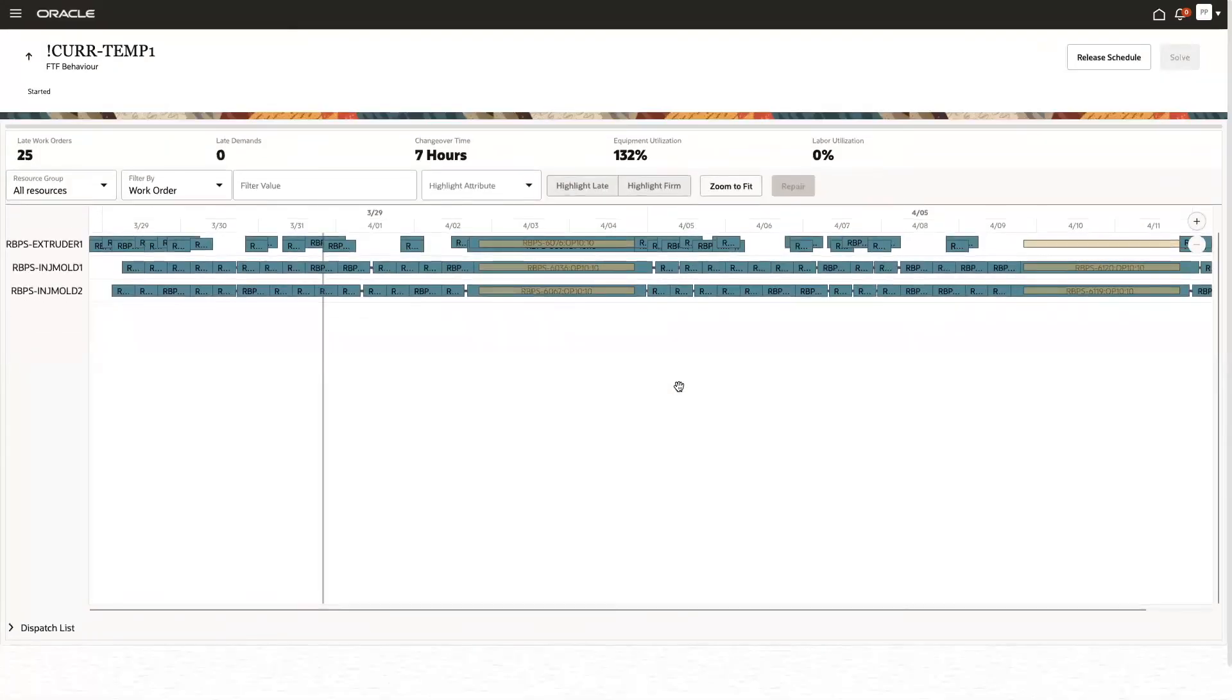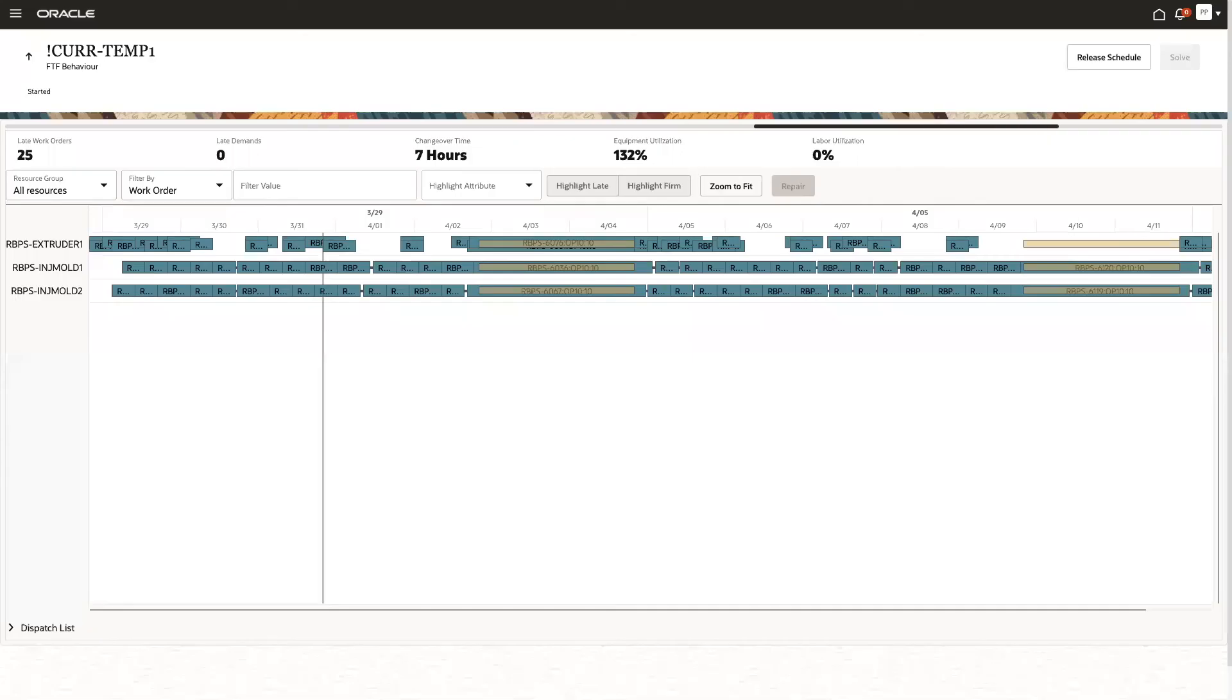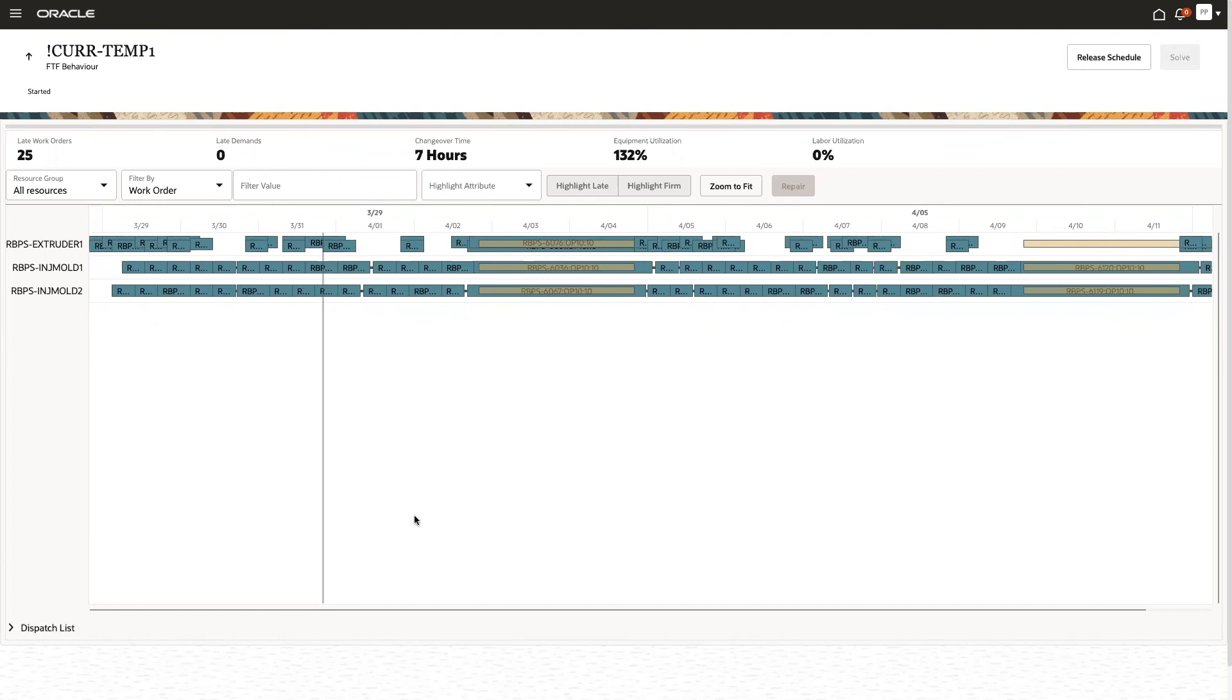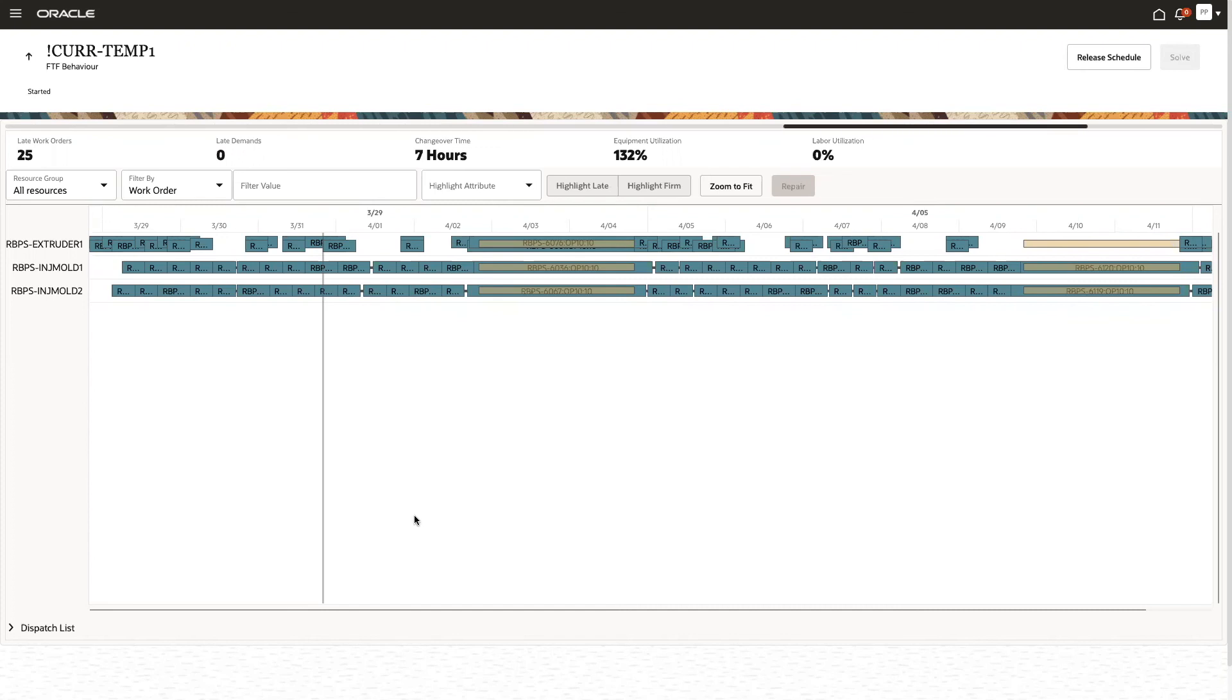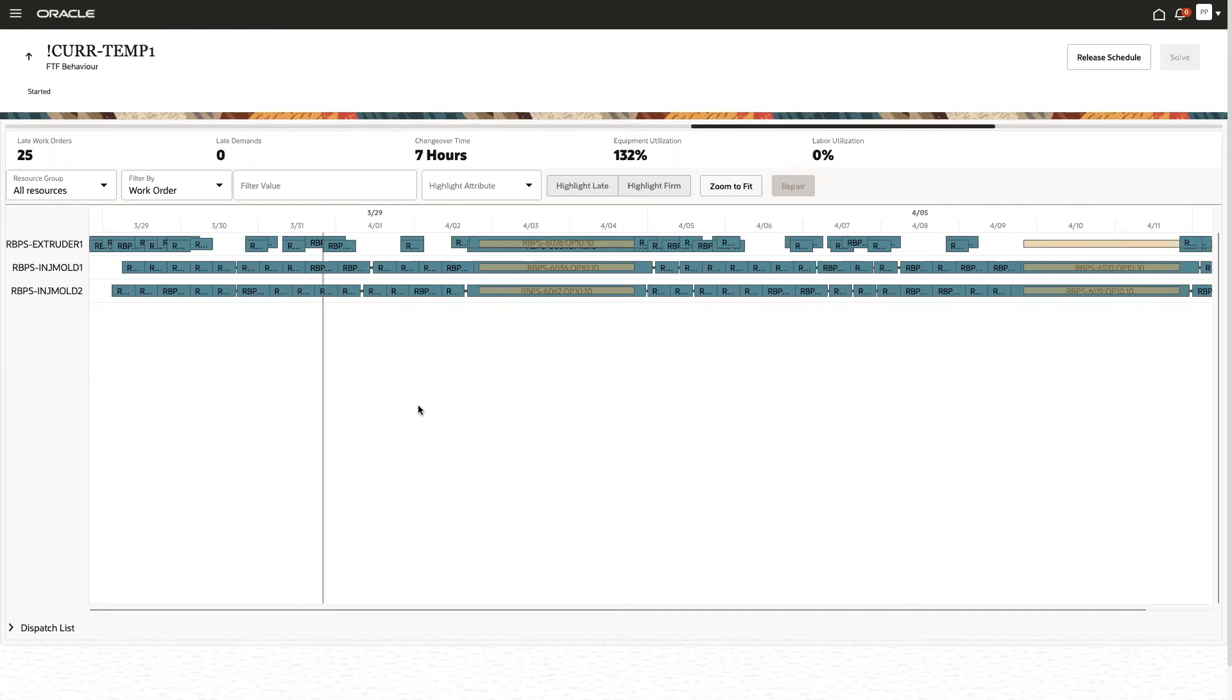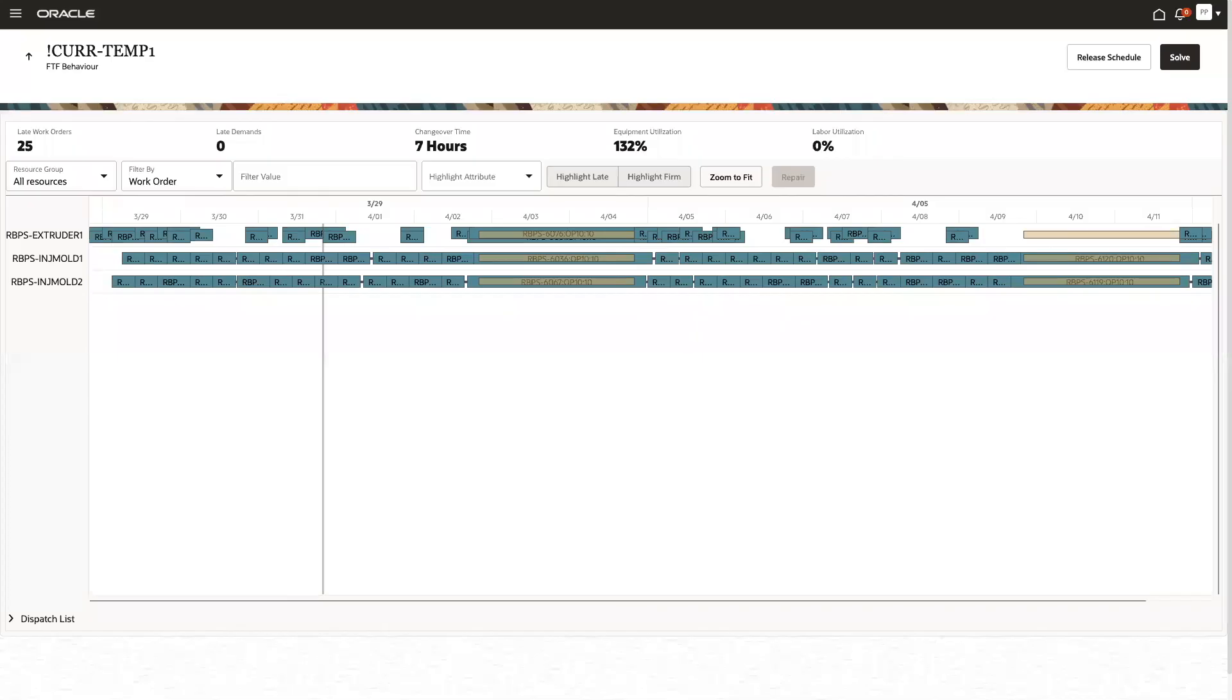And we can trigger the actual release via the release action button here. So now that process has started. This will take another moment. And once it's completed, we will have another look at that work order in manufacturing and confirm that the schedule results are reflected.